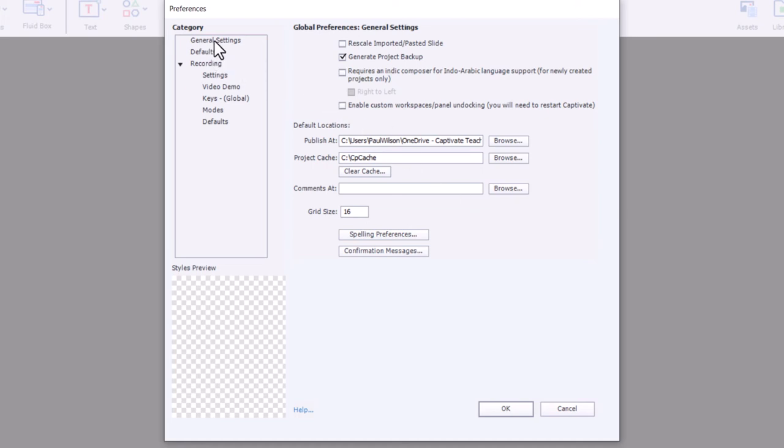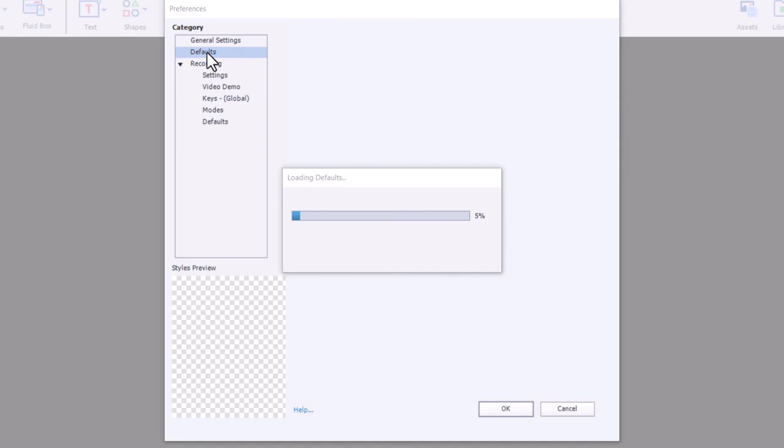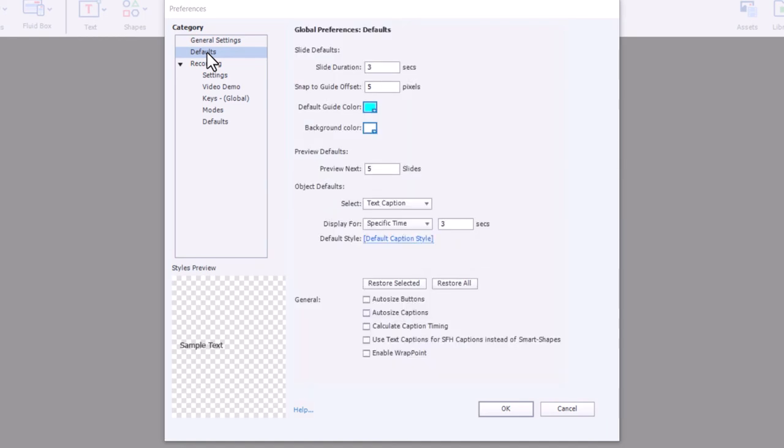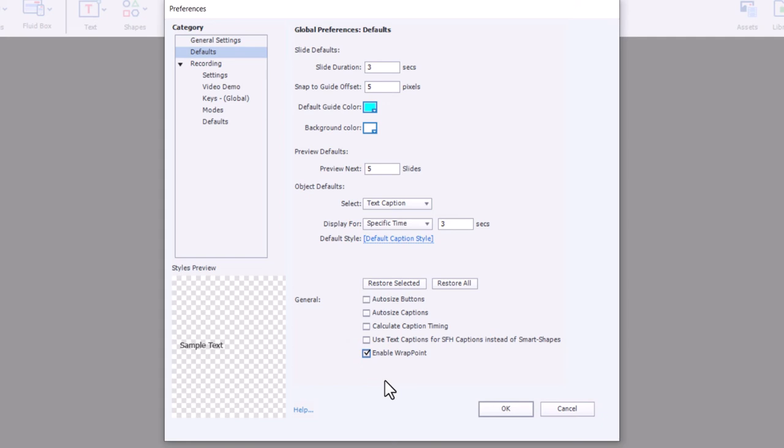The next thing I do, this is under general settings. The next thing I do is I go to defaults. Mostly, I don't do responsive design, but if I do, I want to enable wrap point. And this allows me to set at what percentage of the screen size do I wrap to another row or wrap to another column. So I like to make that a global preference.